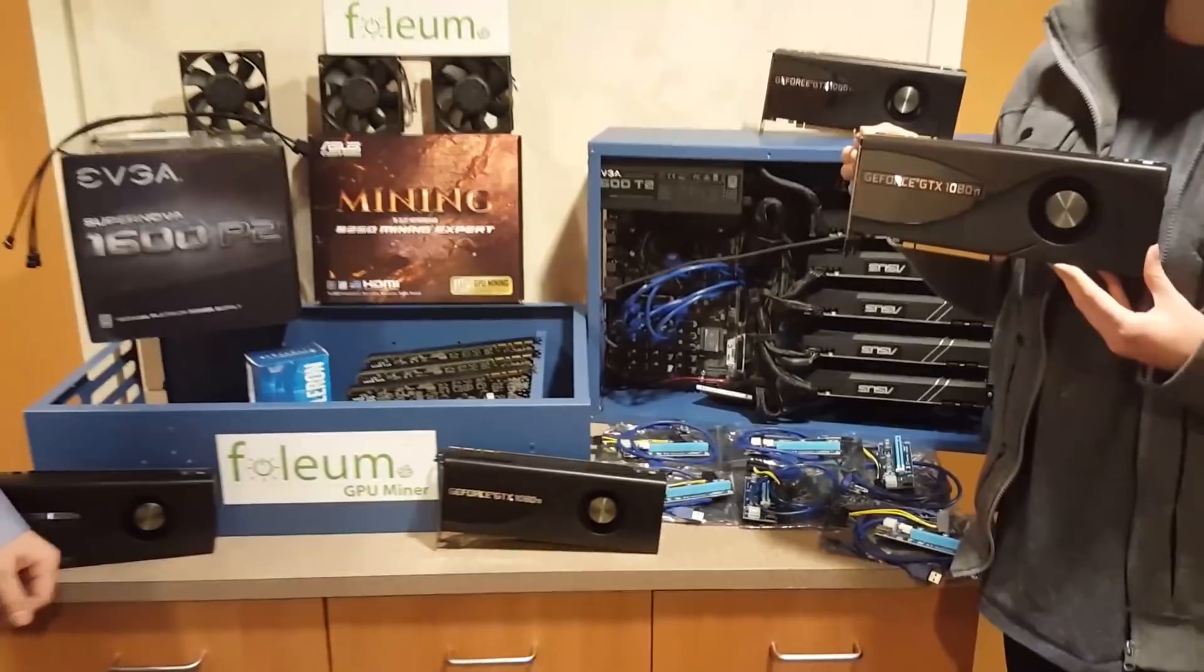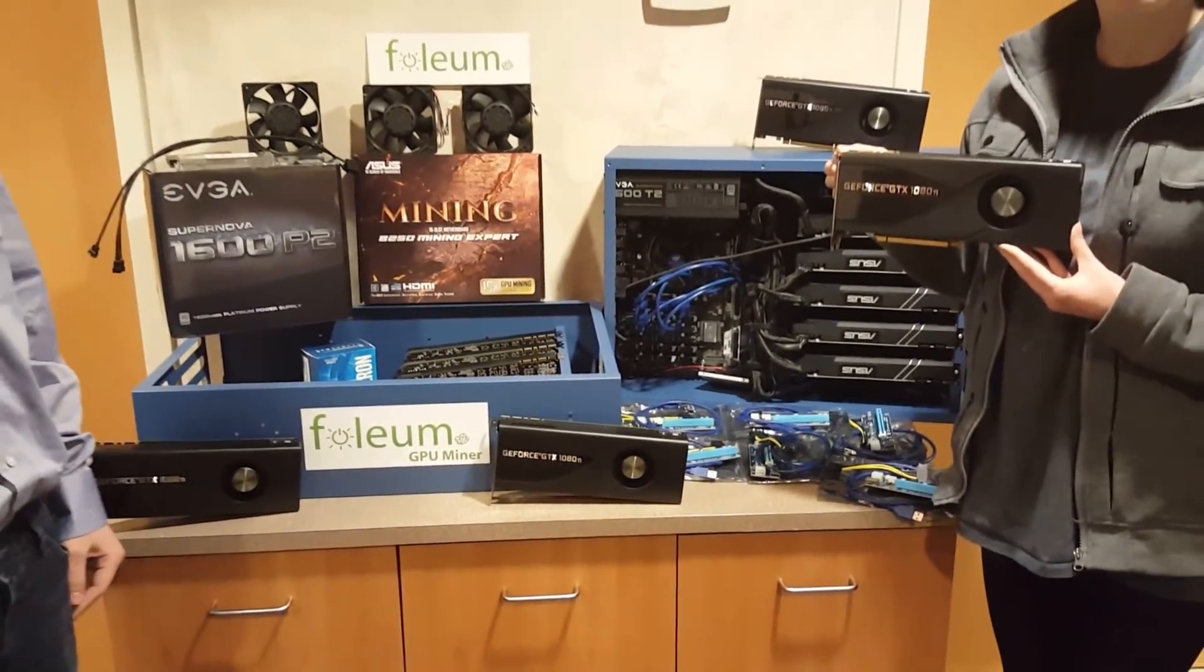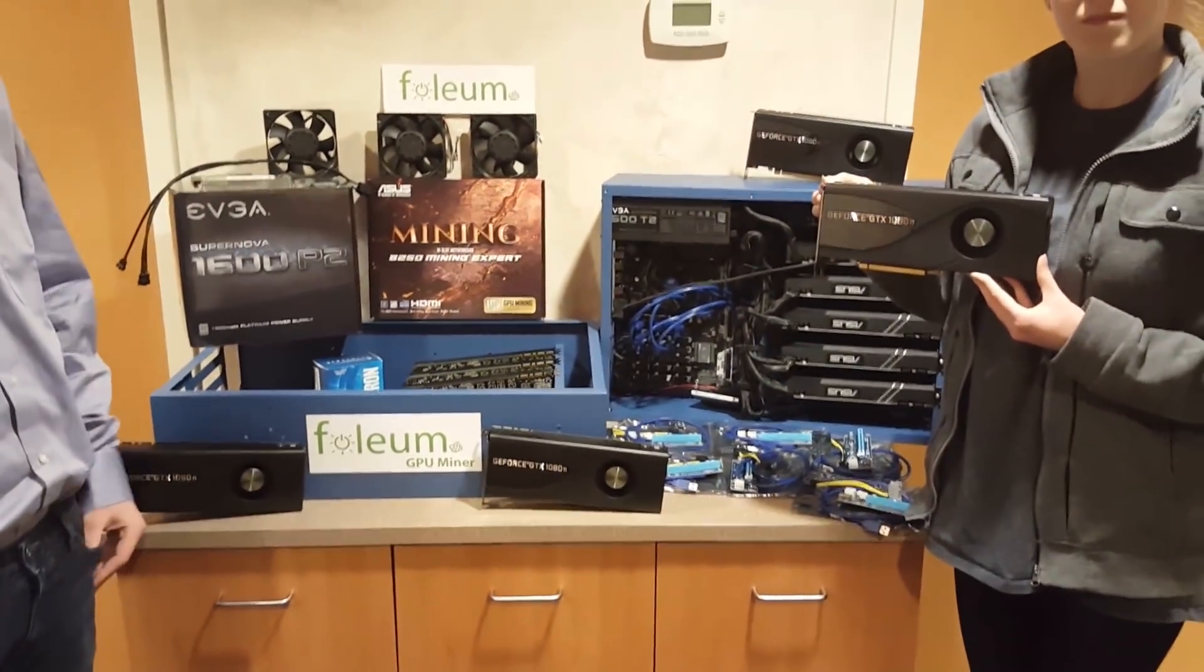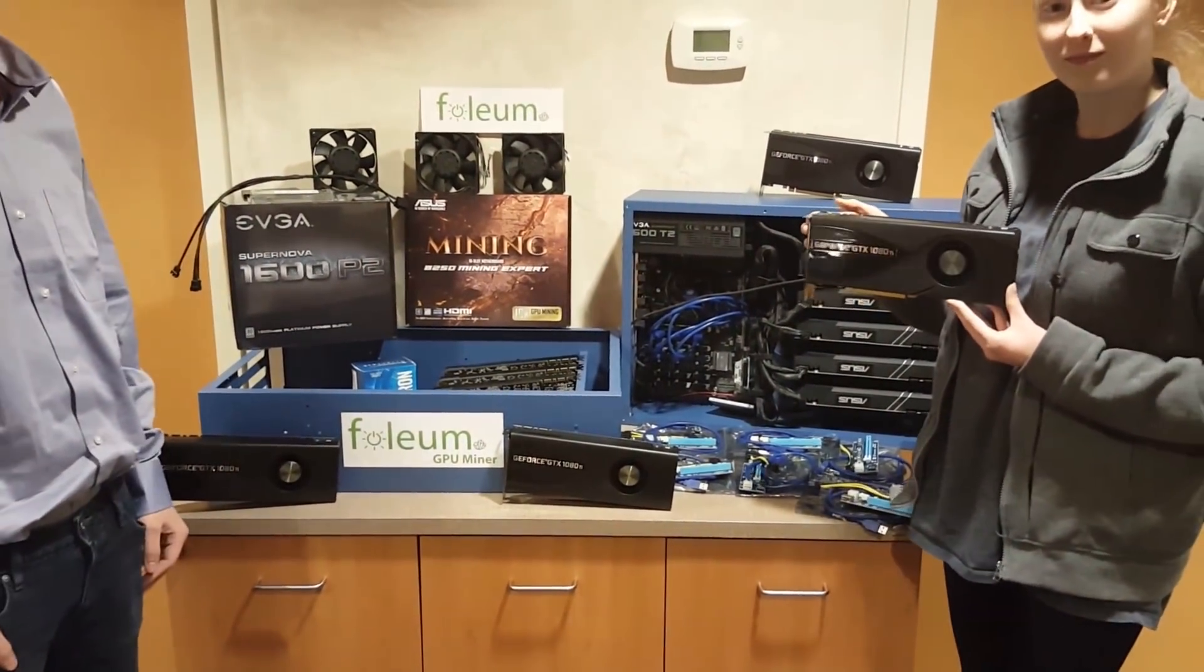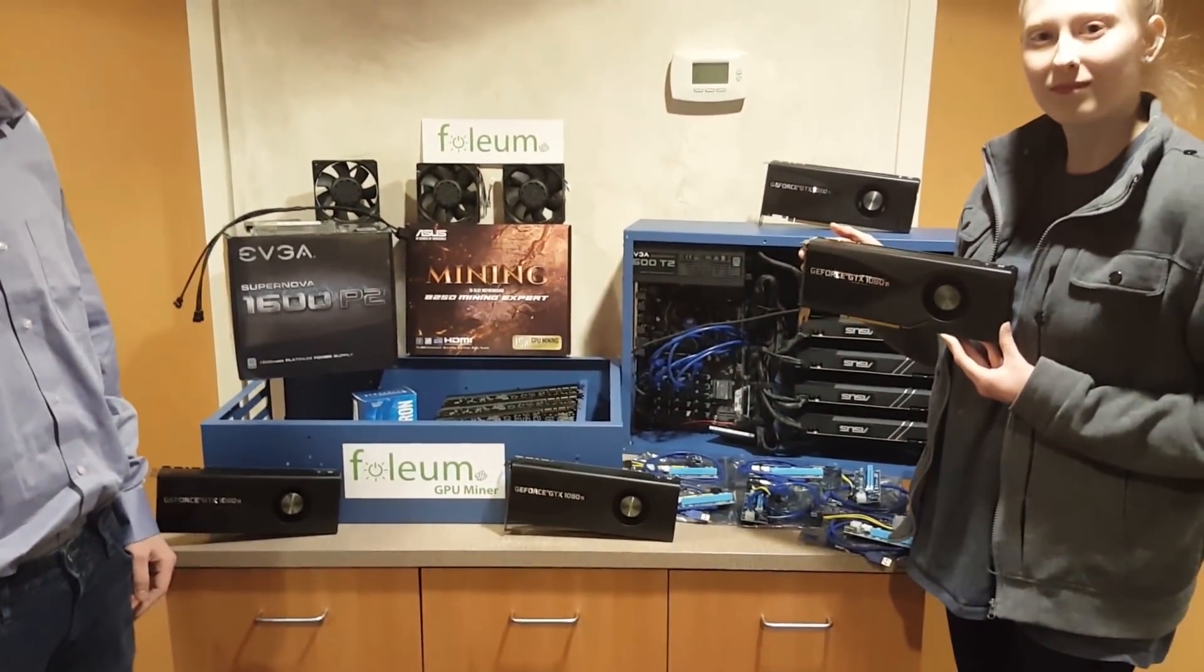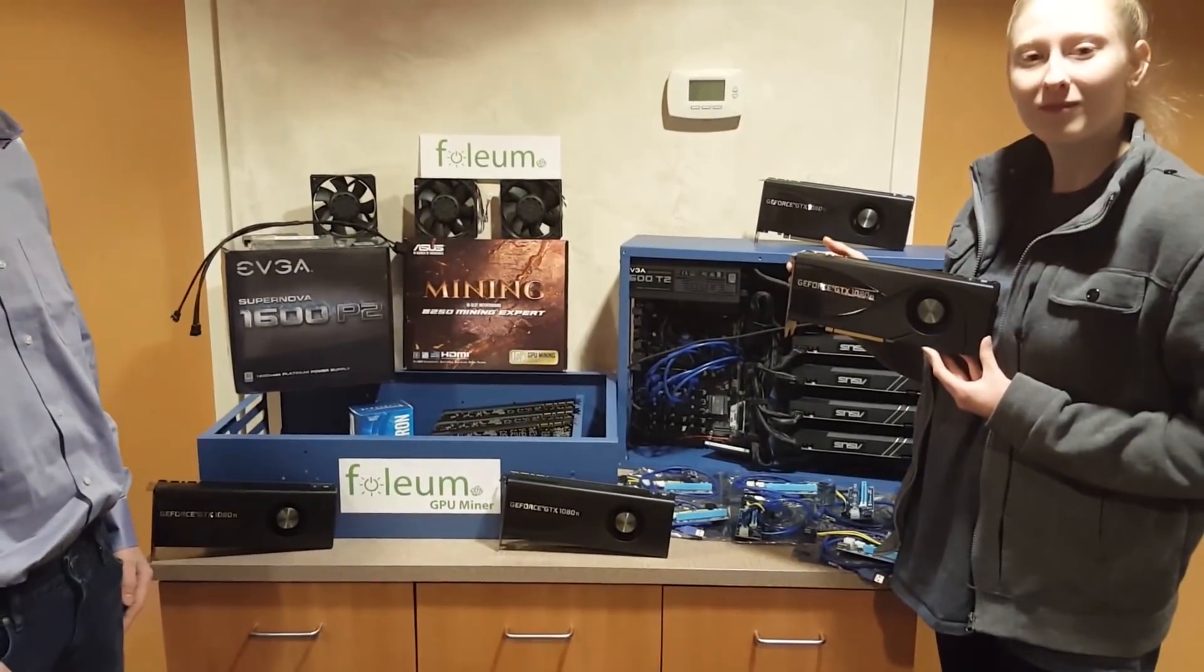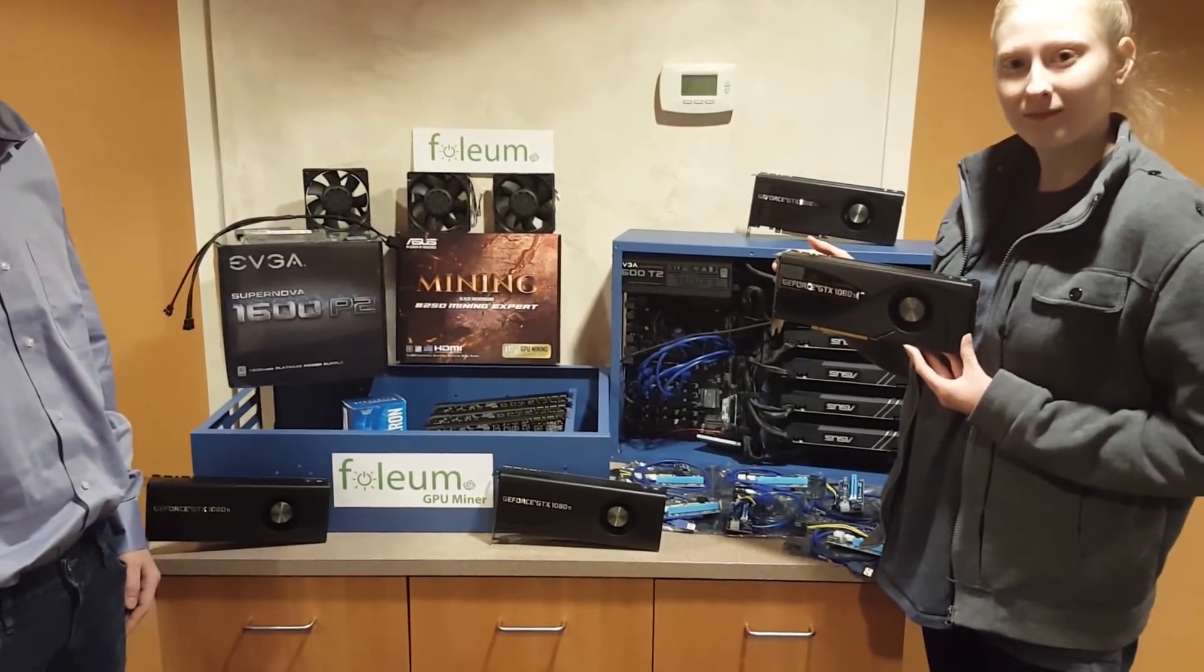Well cool. Well thank you very much and we're going to go ahead and start putting this build together ladies and gentlemen. So hang tight and we'll start.